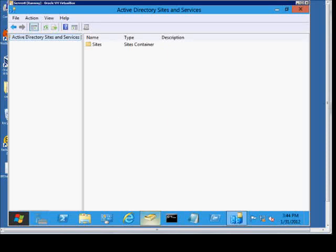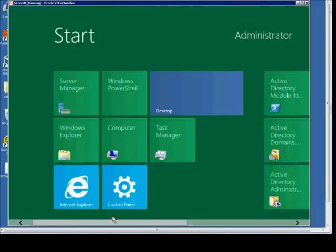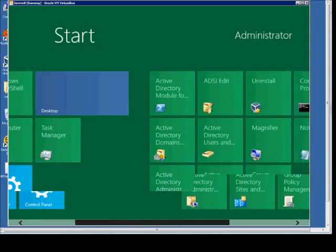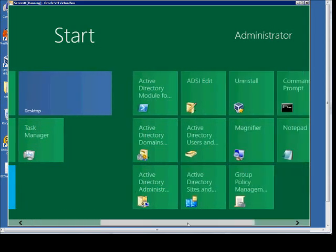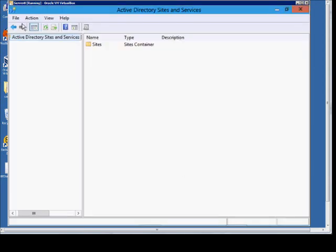We are in Windows Server 8, and I'm going to show an overview of the Active Directory Sites and Services. To locate this program, just click on the window in the bottom left corner, scroll over, and choose Active Directory Sites and Services.